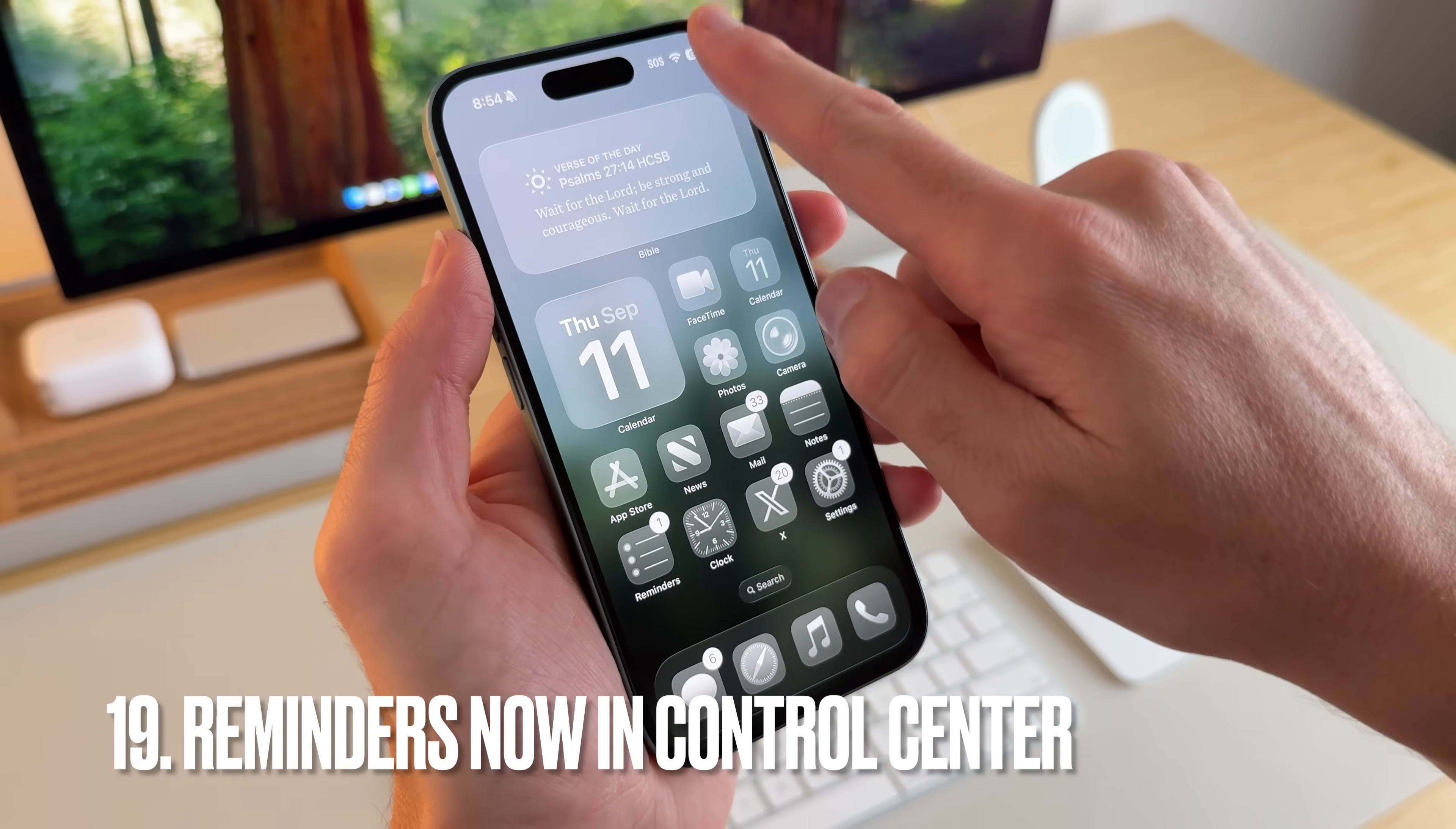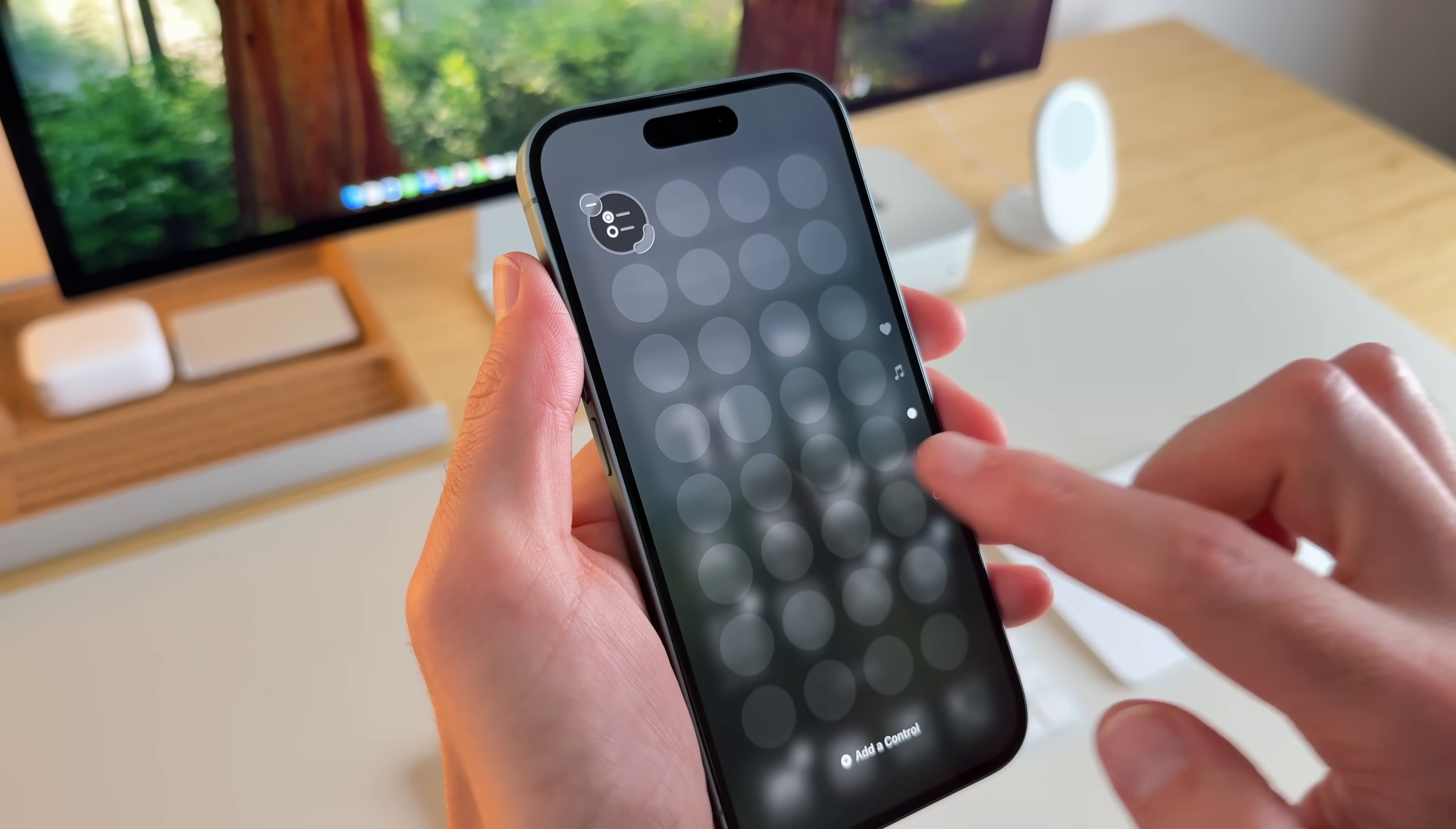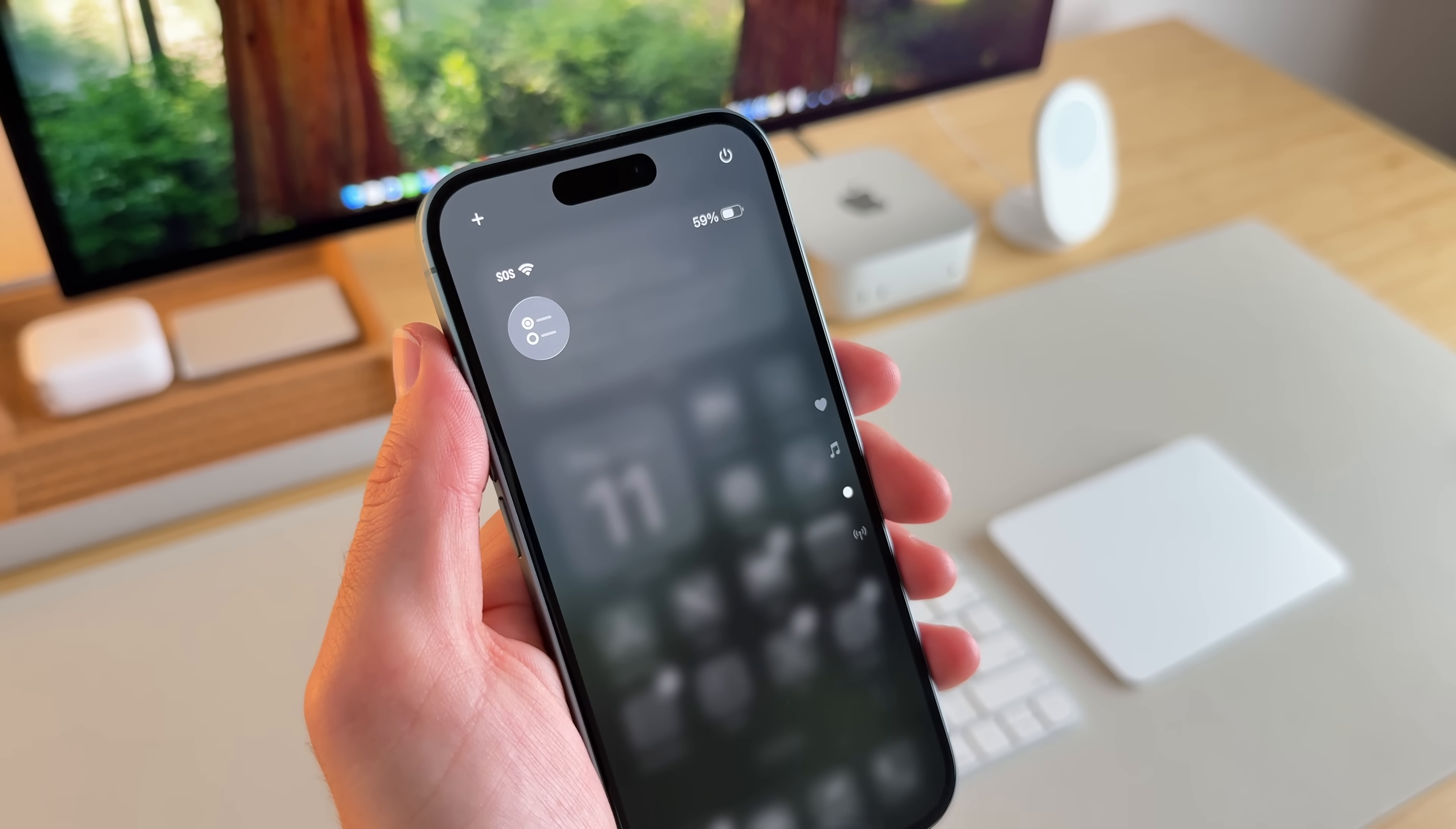In control center, there's not much different. But if I go down here and just want to add a new control, there's now an option to add a reminder. So I'll go ahead and select new reminder right here. And when I tap on it, it gives me an option to add that reminder. So I'll go ahead and add iPhone pre-order and go ahead and add that. And the reminder has been added to my reminder list.